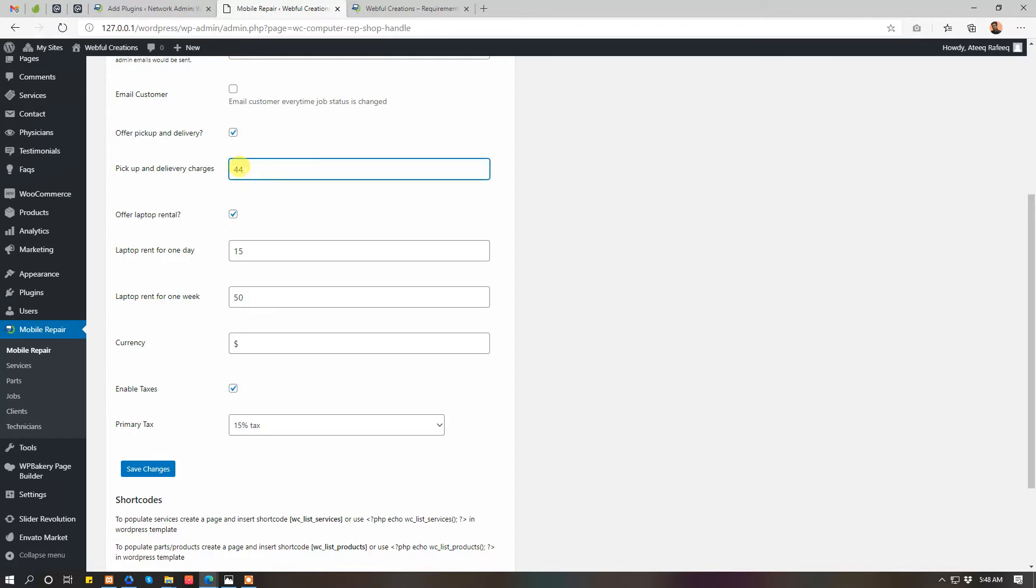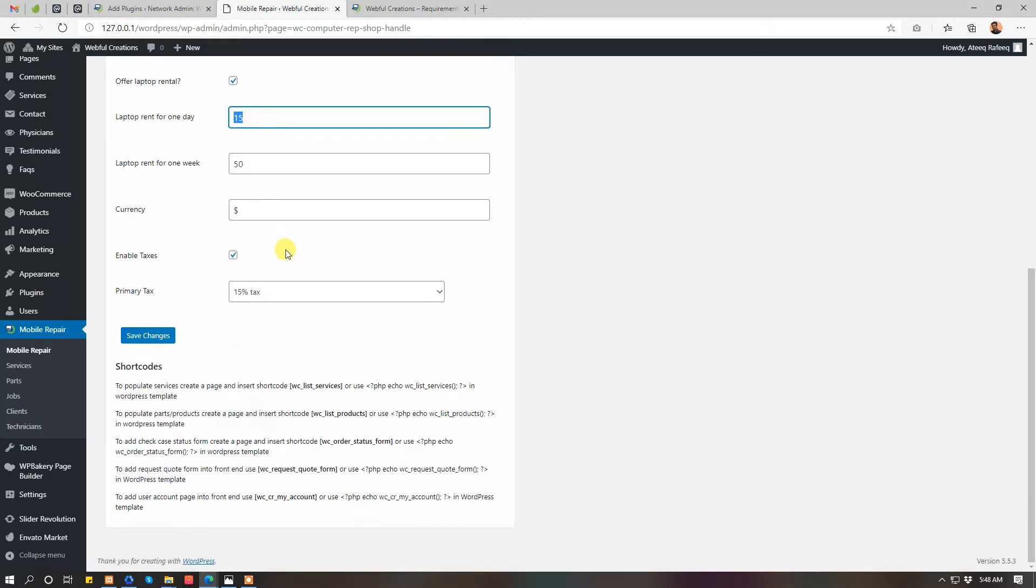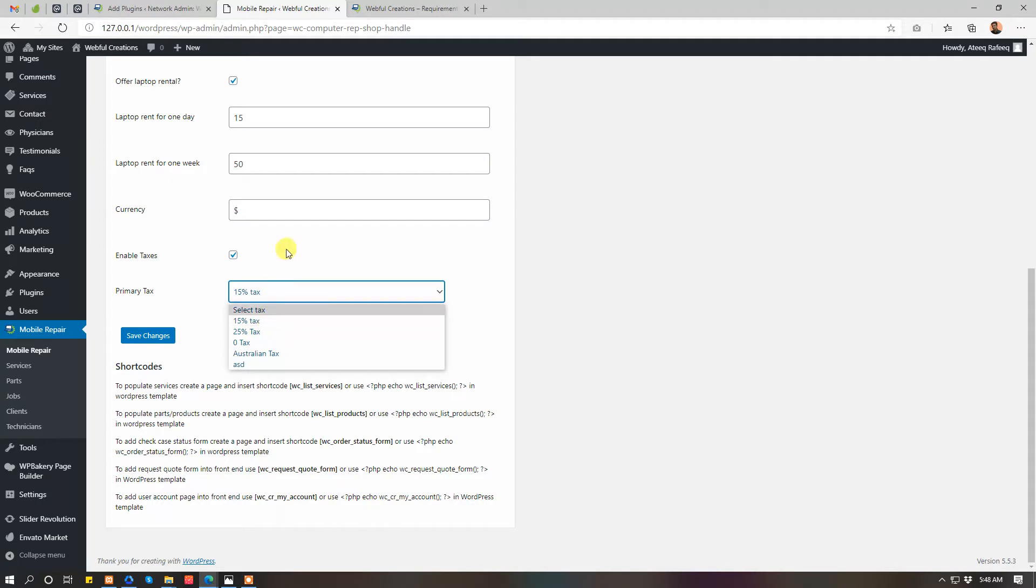Here, further things like if you offer pickup and delivery, if you offer a rental item, if you are using taxes, what tax, what is the primary tax. Each tax can be overridden from services and parts also.